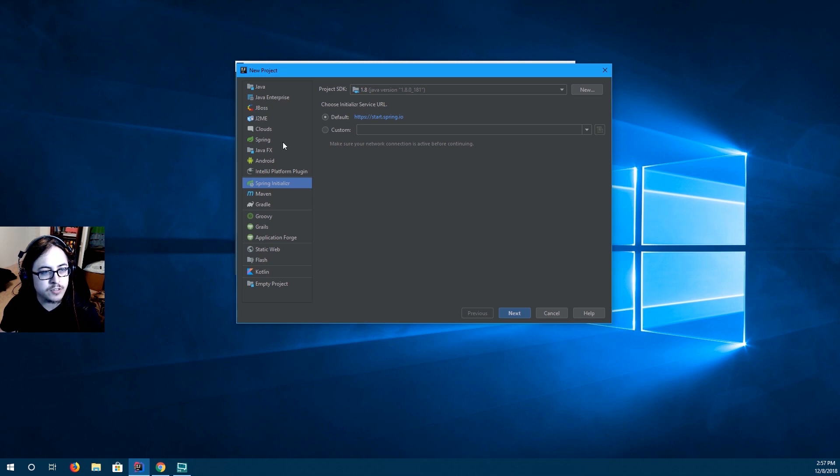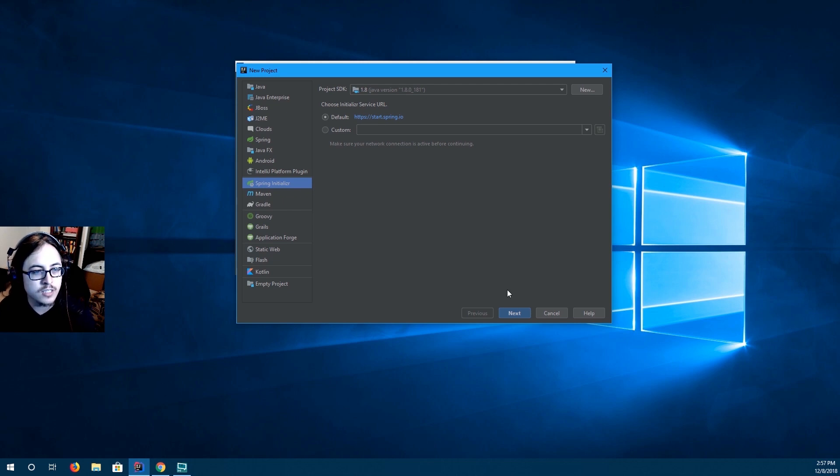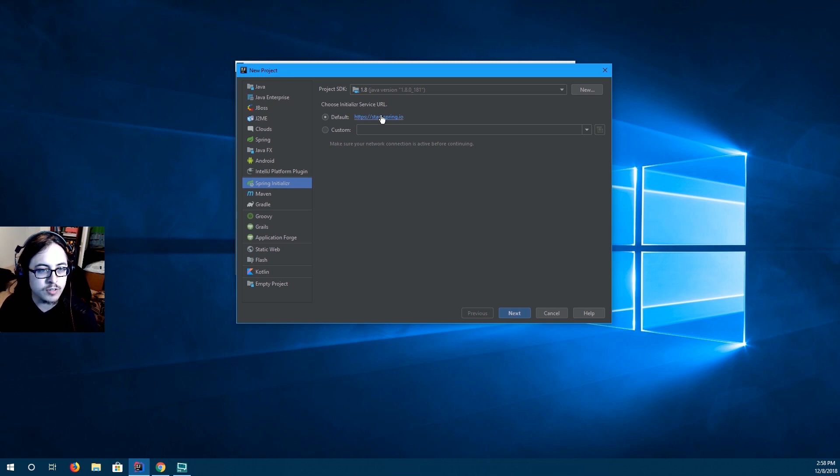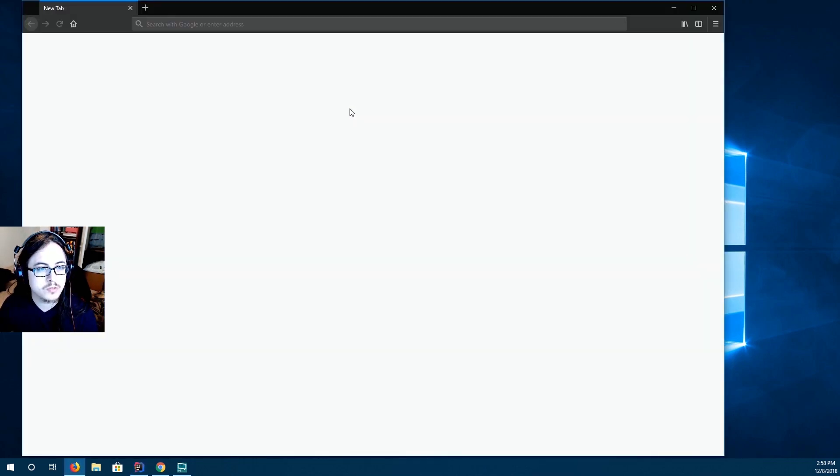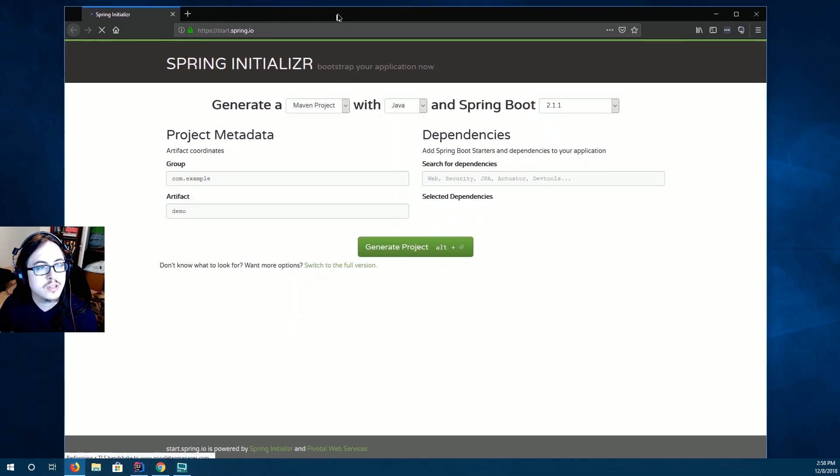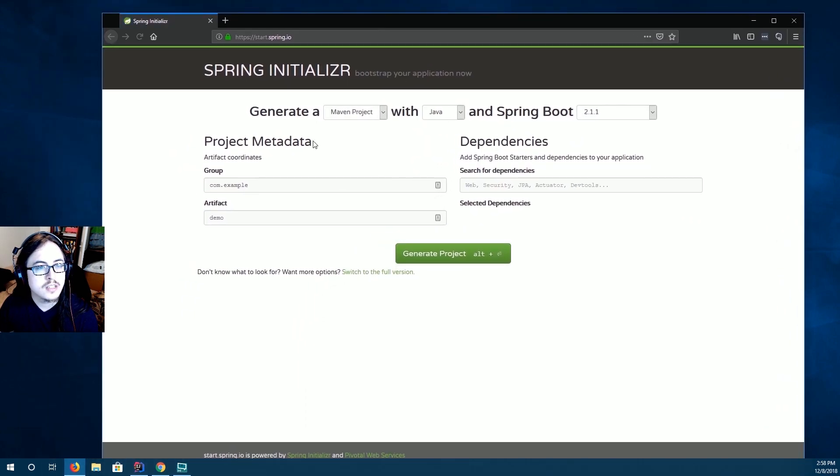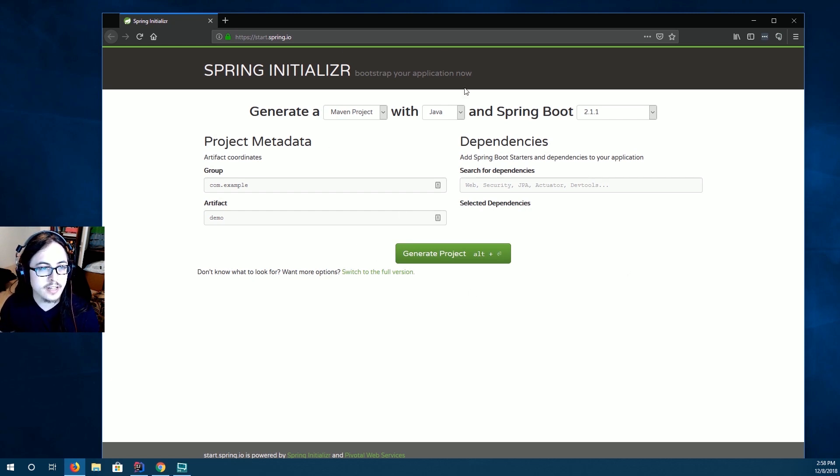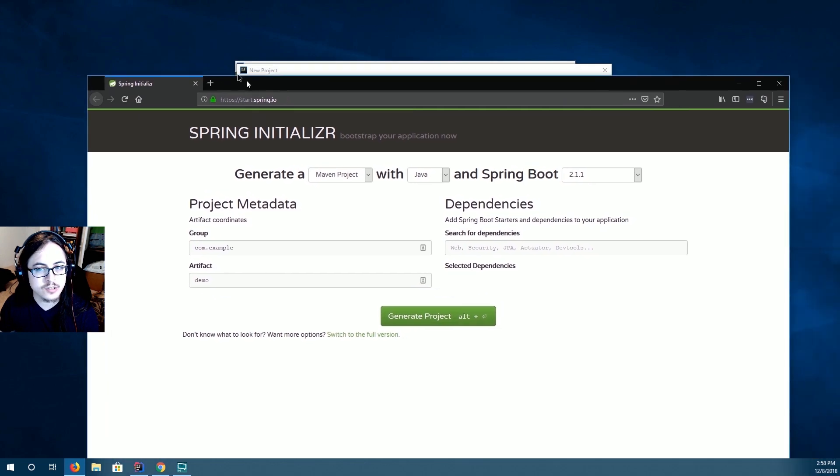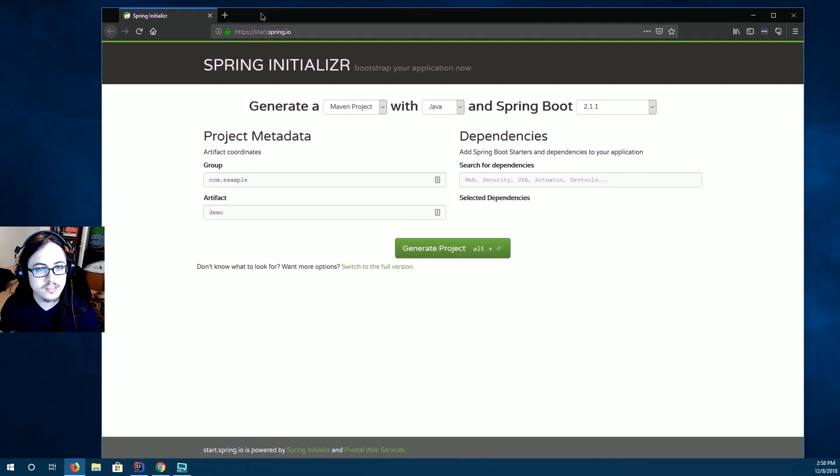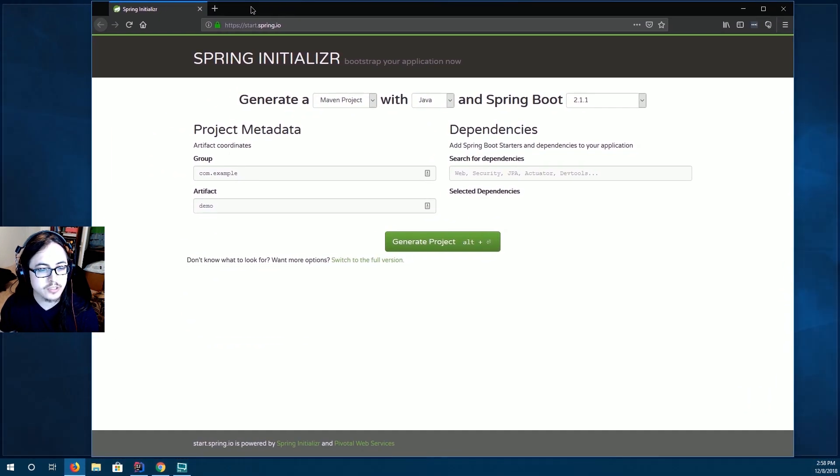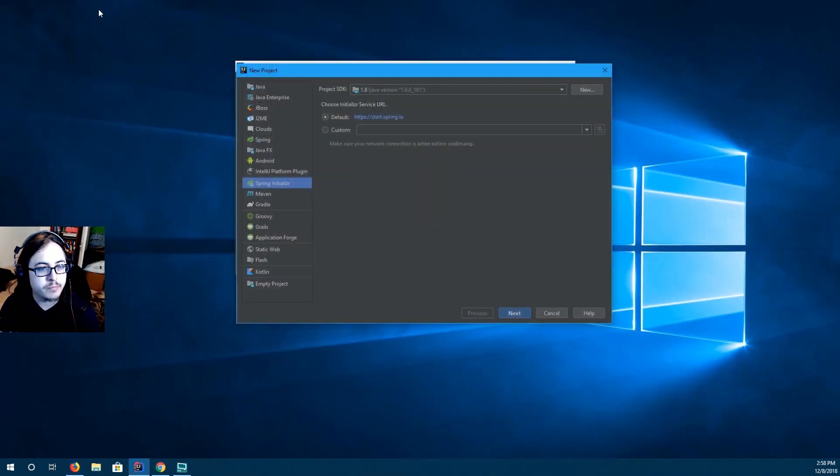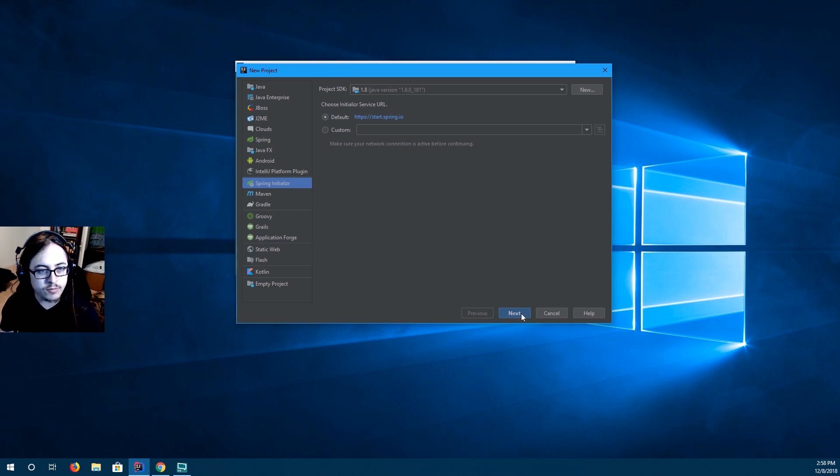Basically a bunch of Spring dependencies that work together and they come bundled in this dependency package. You can also get this from this website here, start.spring.io. And this will generate a zip file that you can import as a project into IntelliJ. So that's another option. But we're just going to use this built-in feature here.